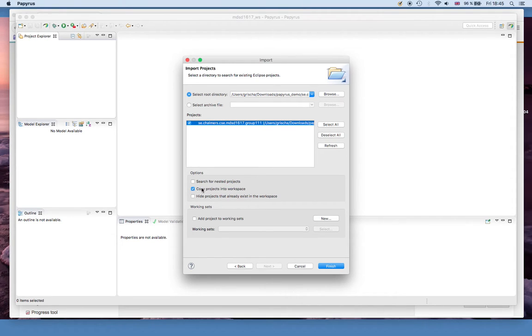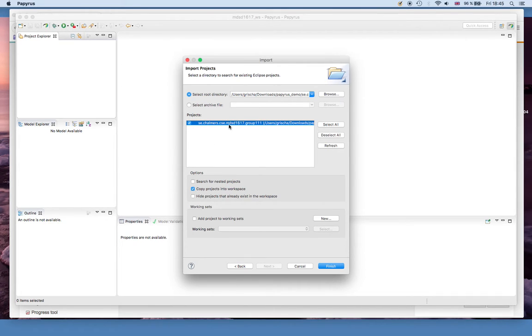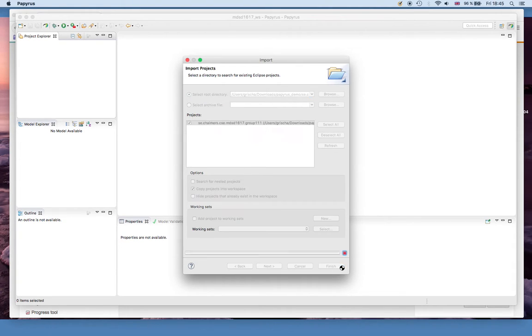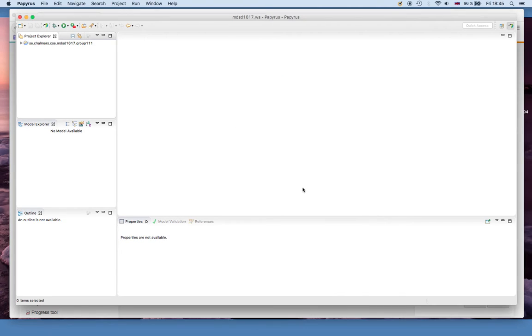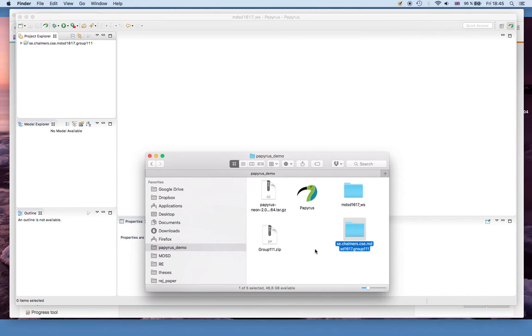Another option which you can select or not select is to copy it into the workspace. That basically means that the original directory is copied into the folder that you have selected earlier for your workspace. I usually do that so that I can keep track of where my projects are lying so I don't delete them accidentally.